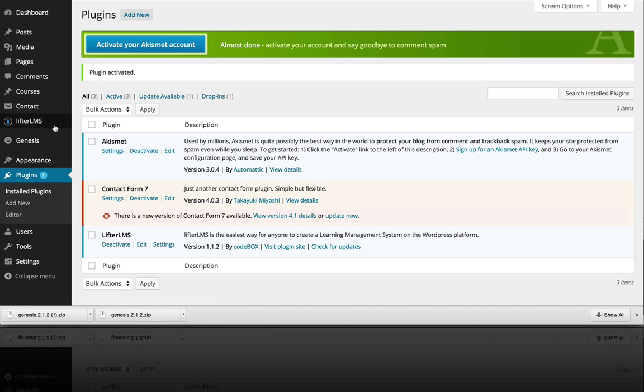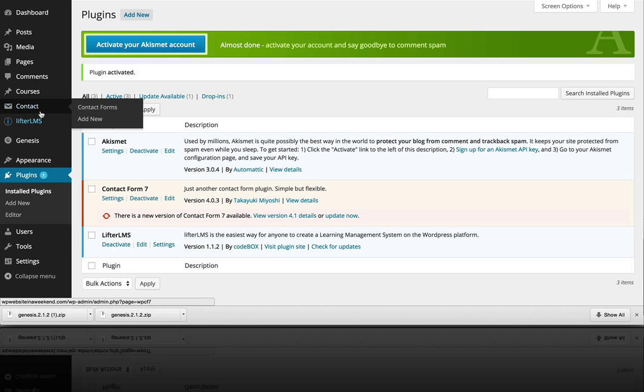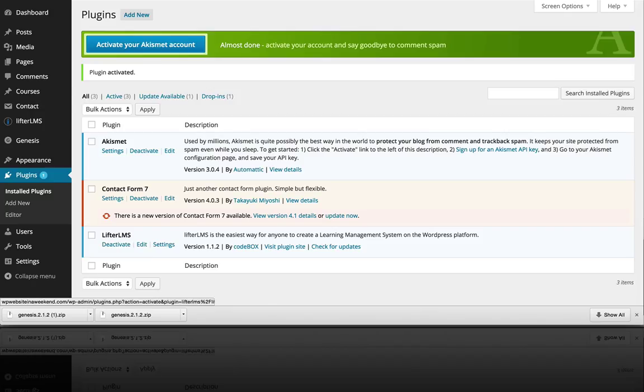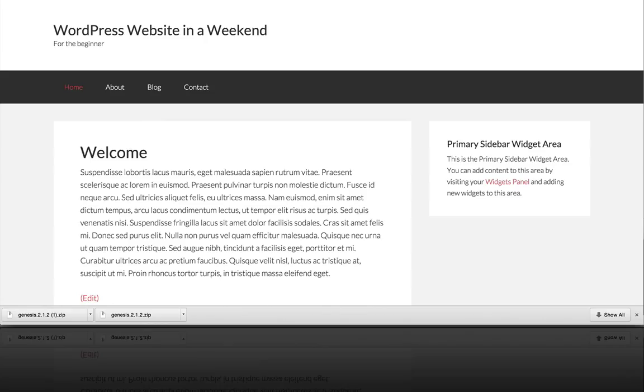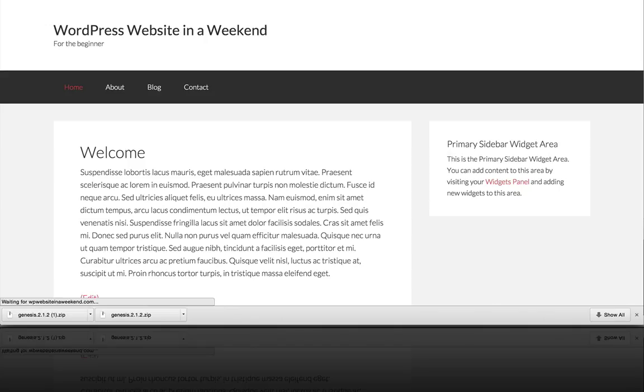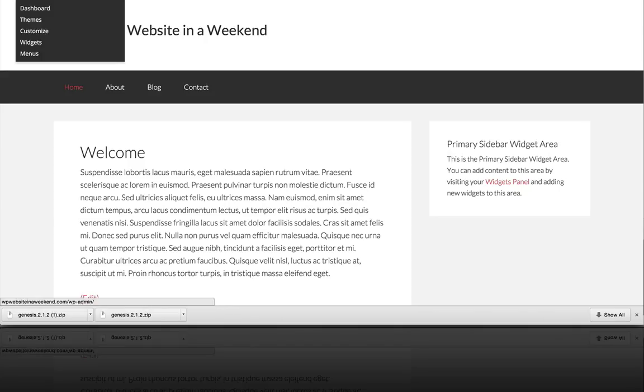And watch closely on the side here, we have a few new items over here. If we refresh the site over here, you'll notice that nothing has changed.